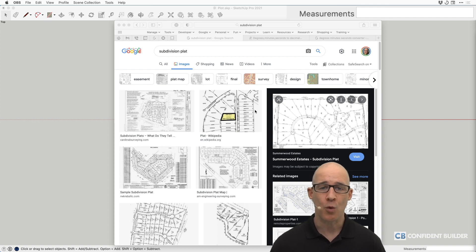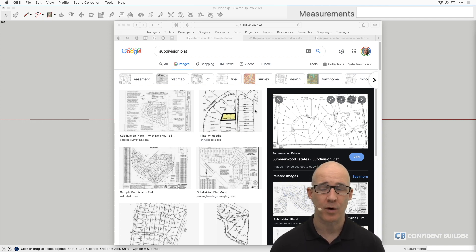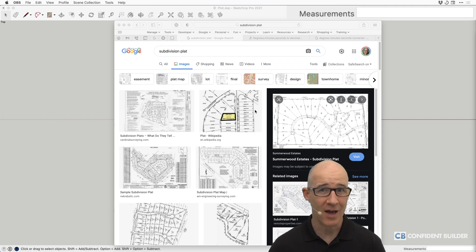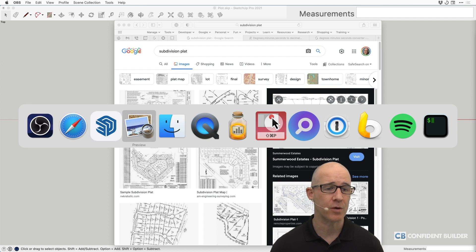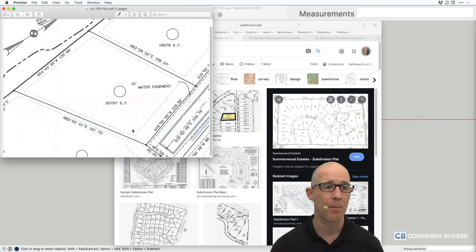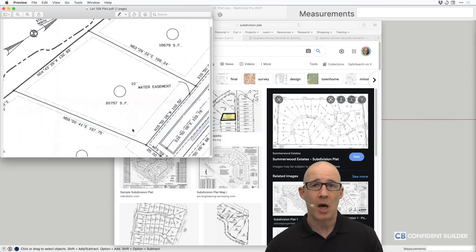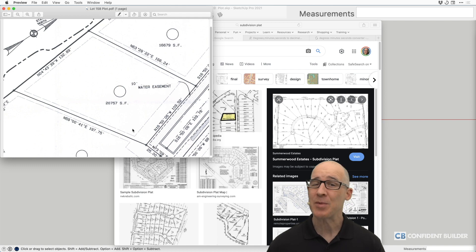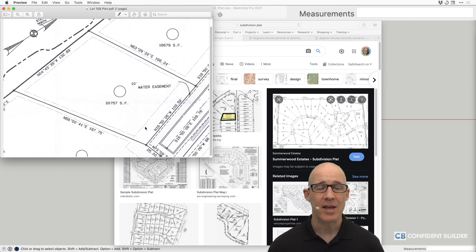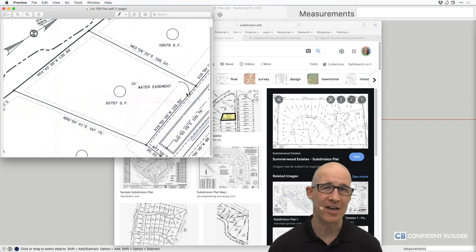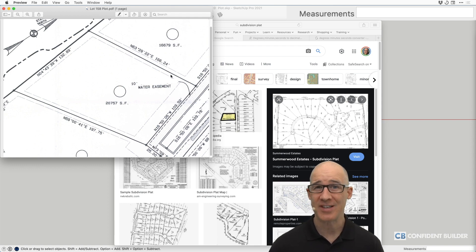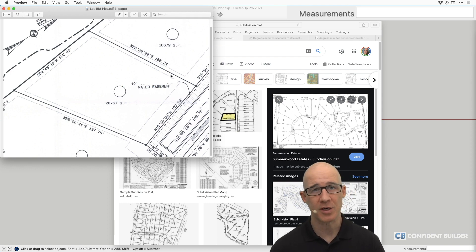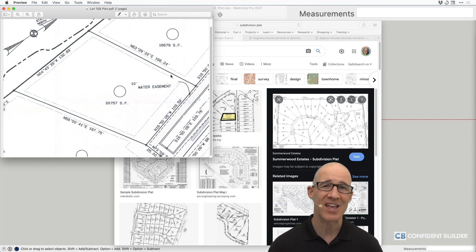So we need to get your individual plot into SketchUp. That means we need to understand some values. Now I'm going to switch over to a copy of my actual plot, and that's because it's simple and easy. If you have curves in your particular plot, then it's going to be a little bit more difficult because you have to work with arcs and degrees and things like that.